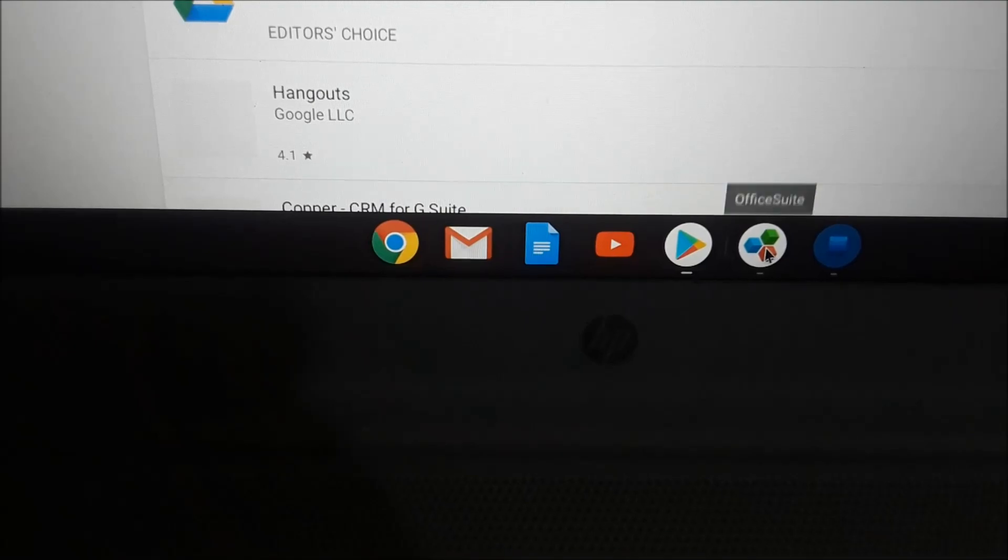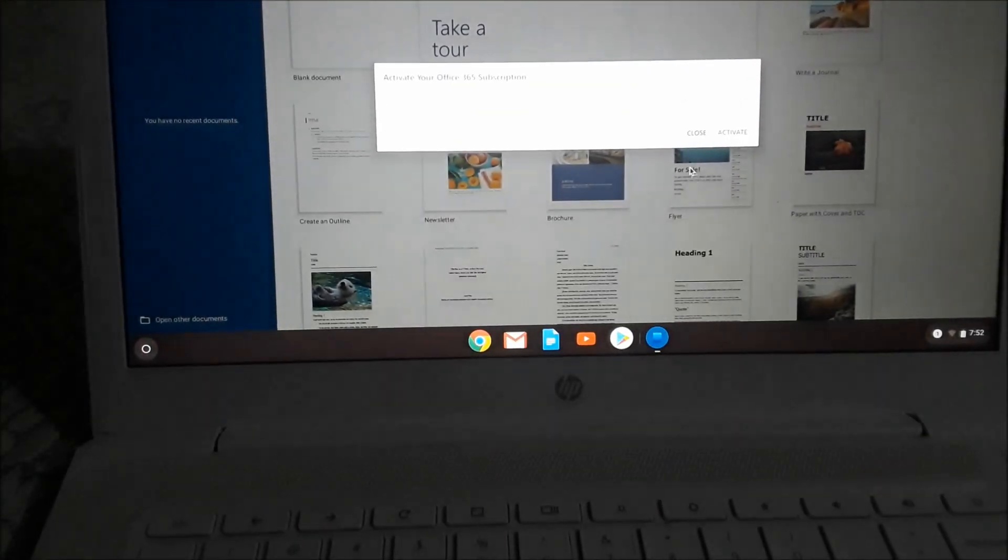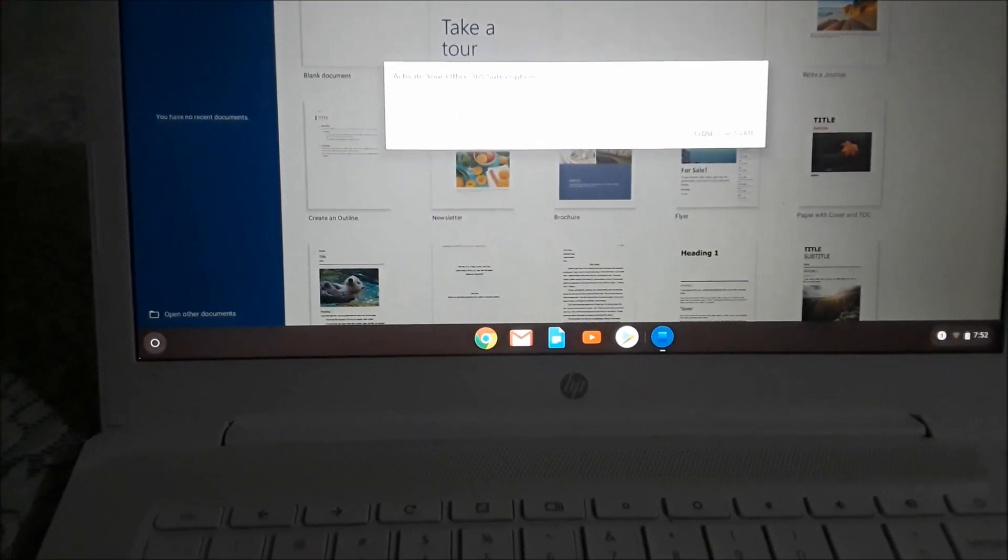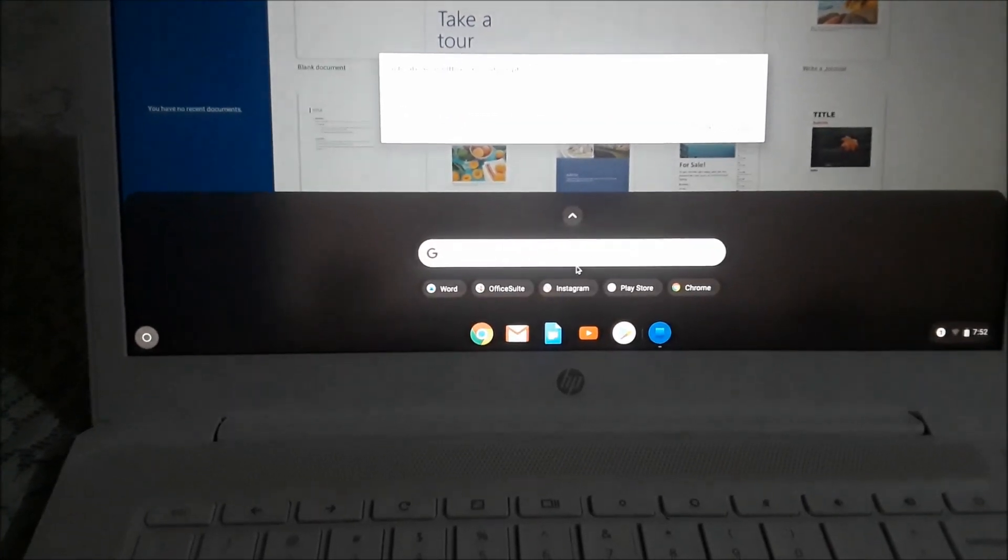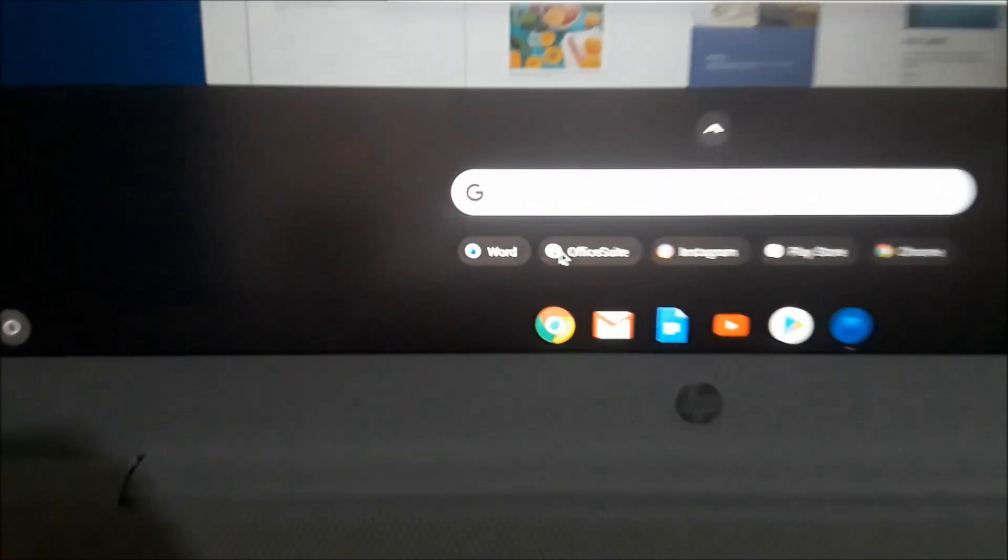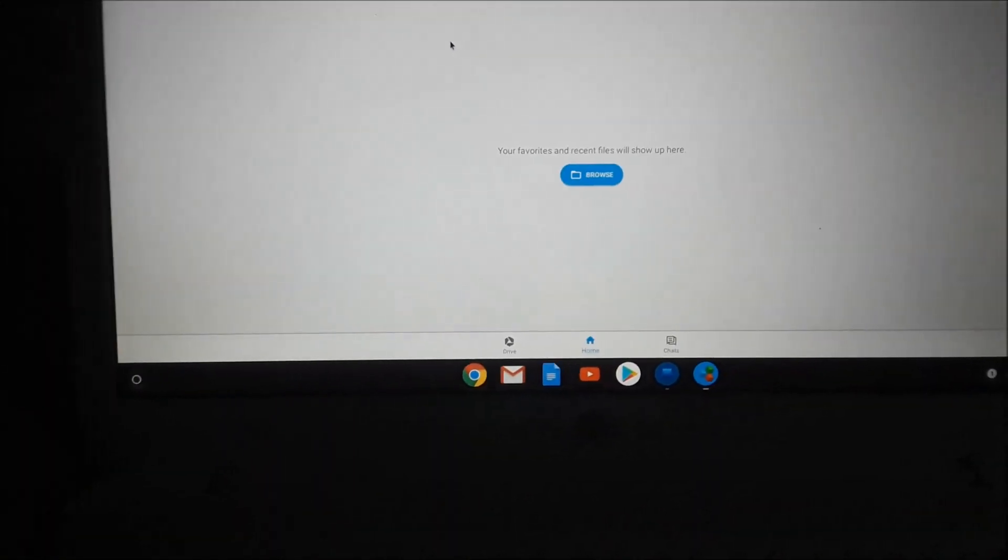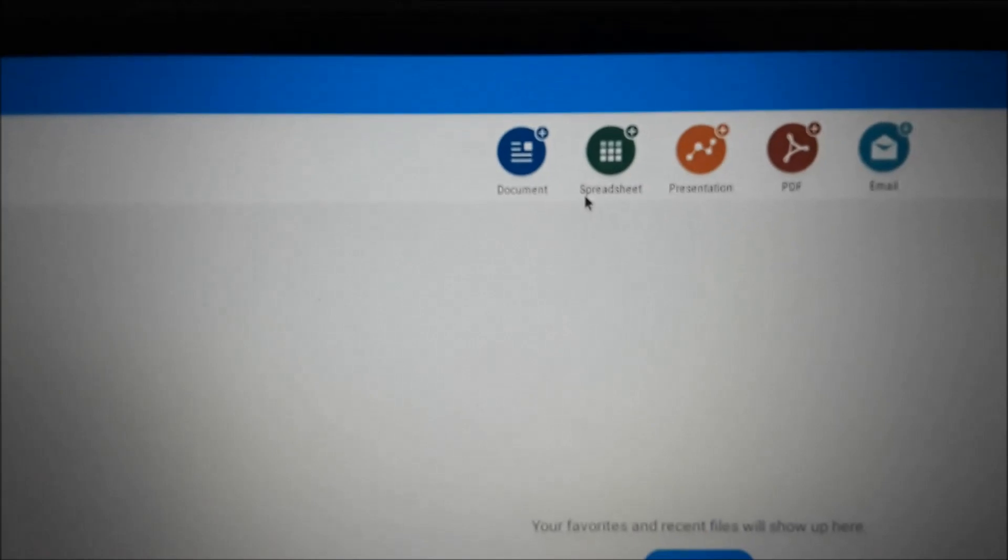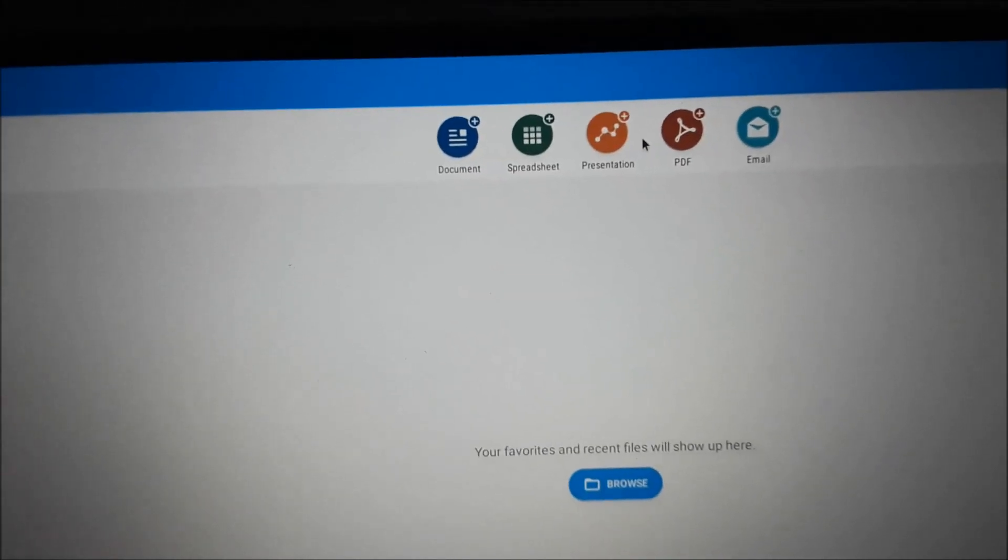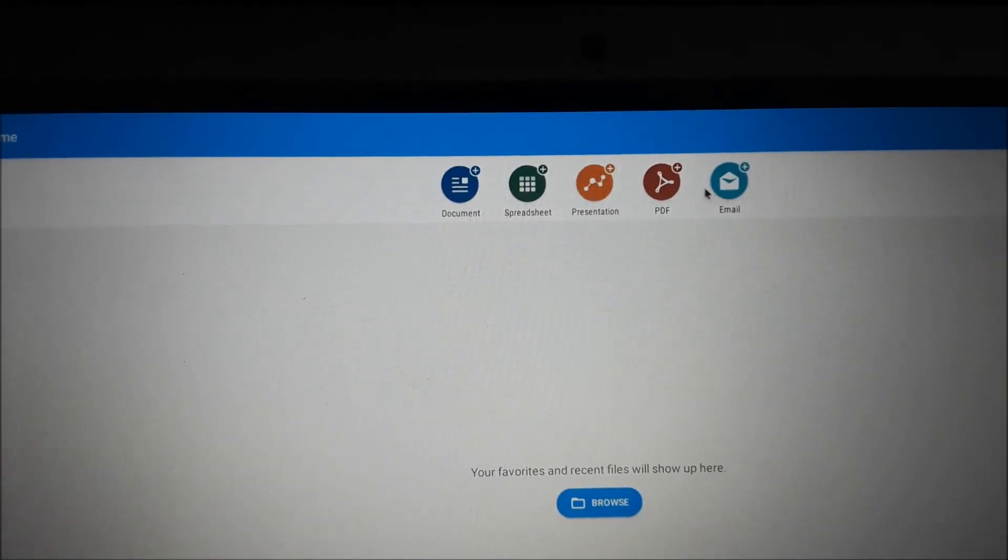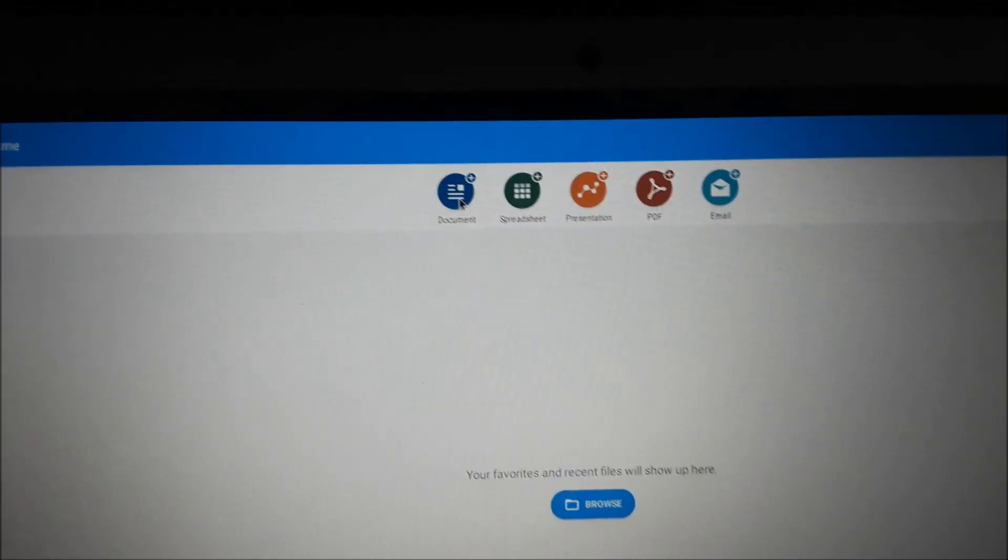When you get OfficeSuite, you can indeed use different software. So if we come here, we can use documents, spreadsheets, and presentations, PDF, and also email. So we can email the documents as well.